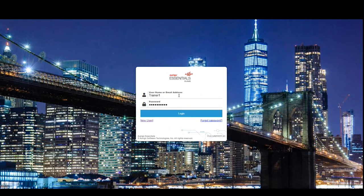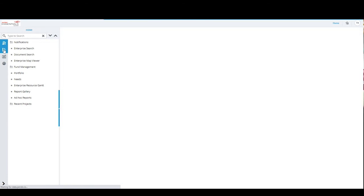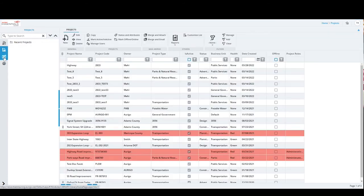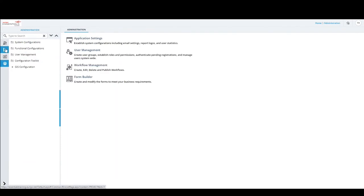I'm just logging in. On the home page, the Essentials build has four modules available: the Home module, the Projects module where all projects and contracts are maintained, and two bottom modules specific to administrators. Library is the catalog of reusable information maintained and reused at any time.